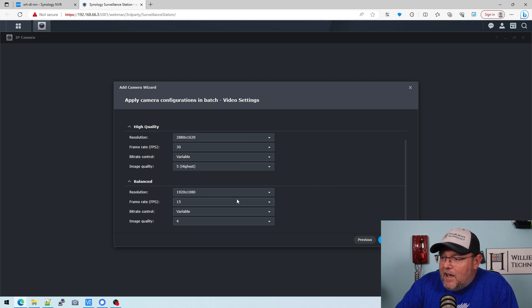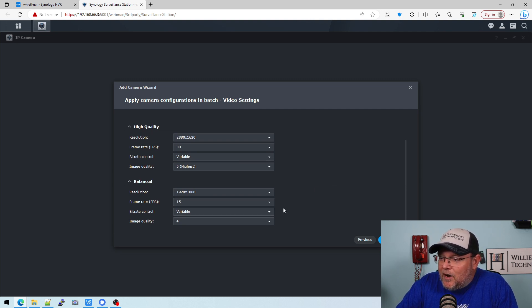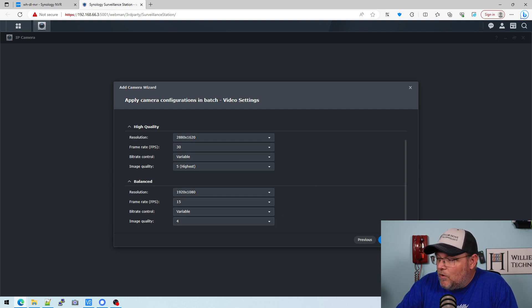Then on balanced, it's 1080, 15 frames a second. We'll go ahead and leave that at default.